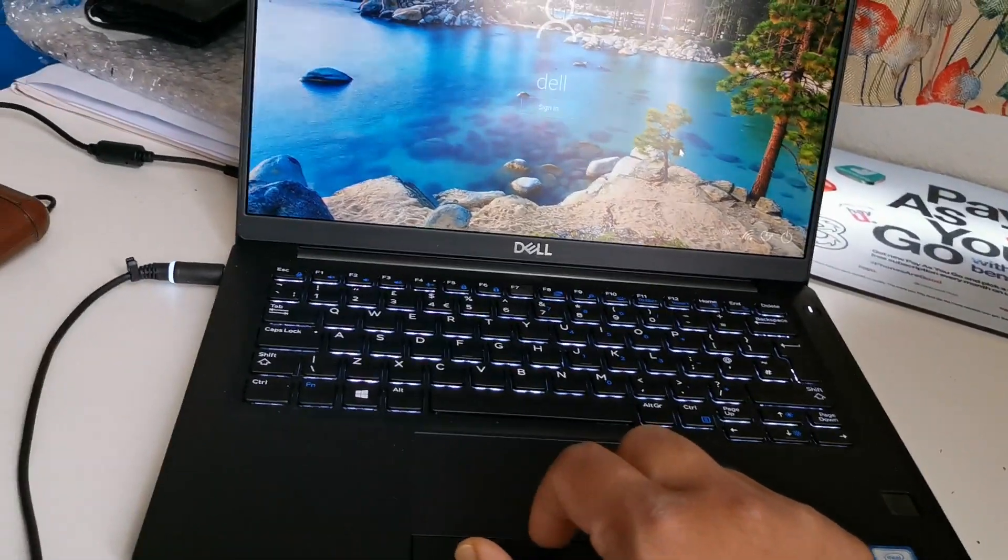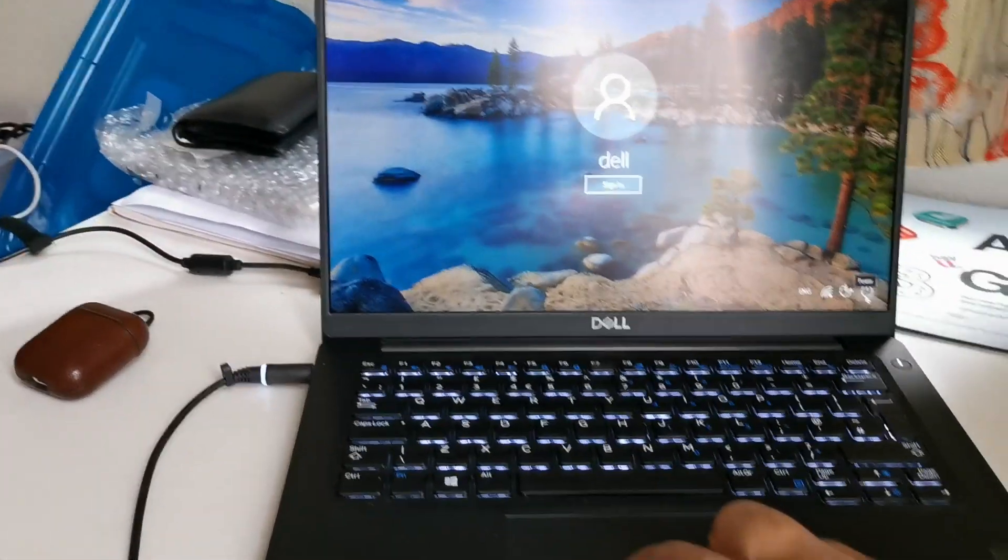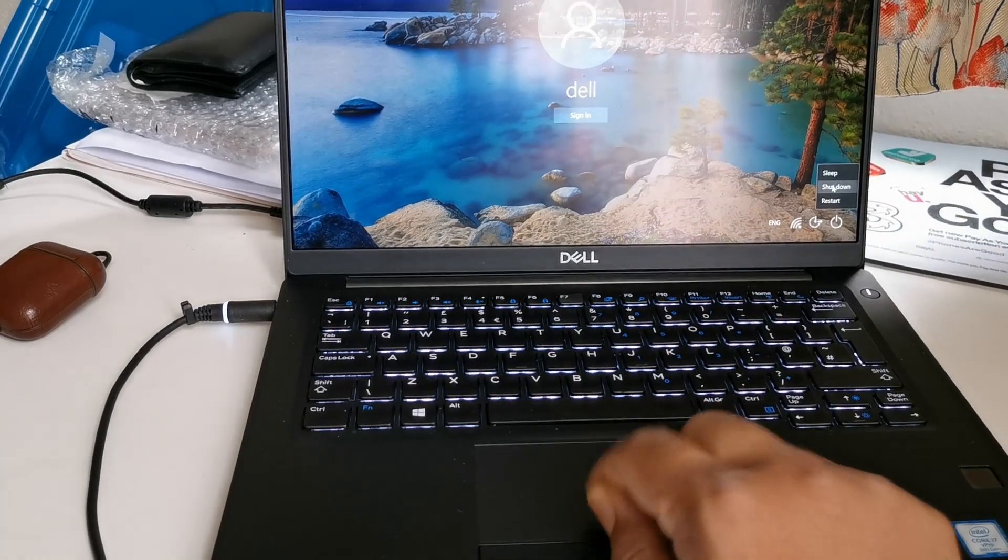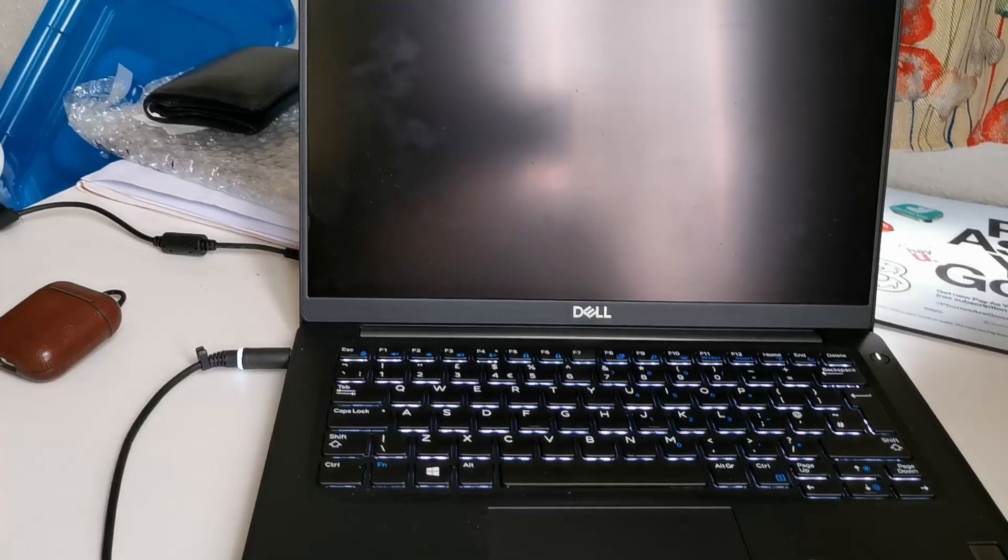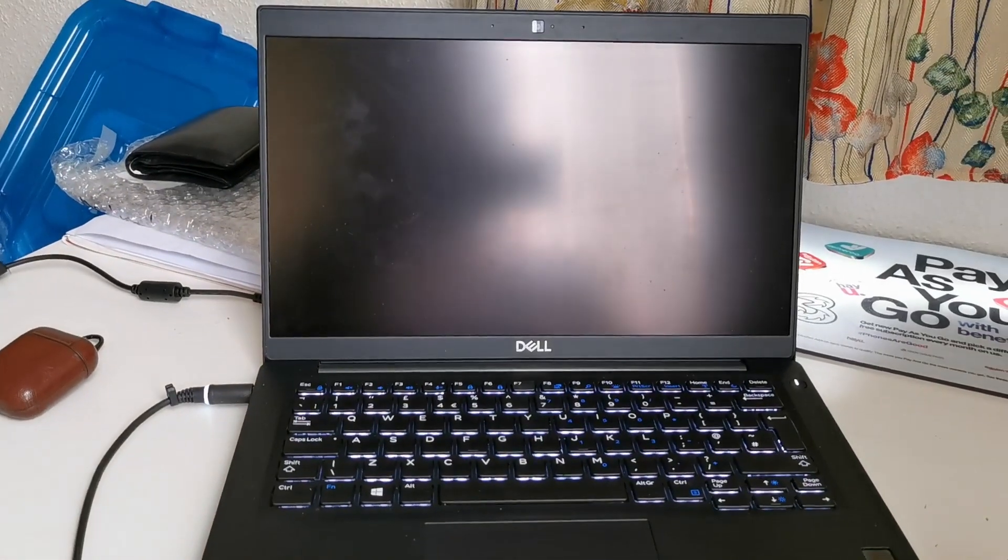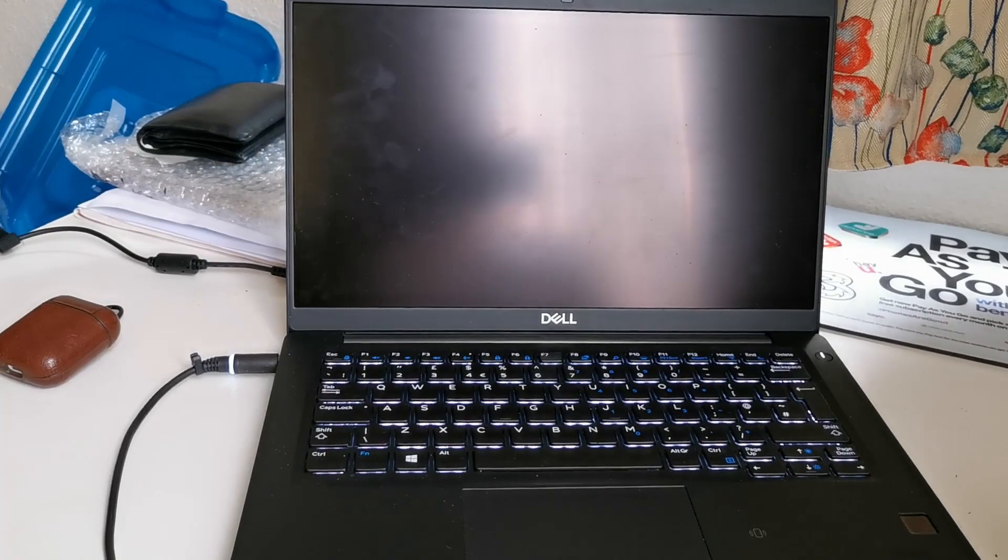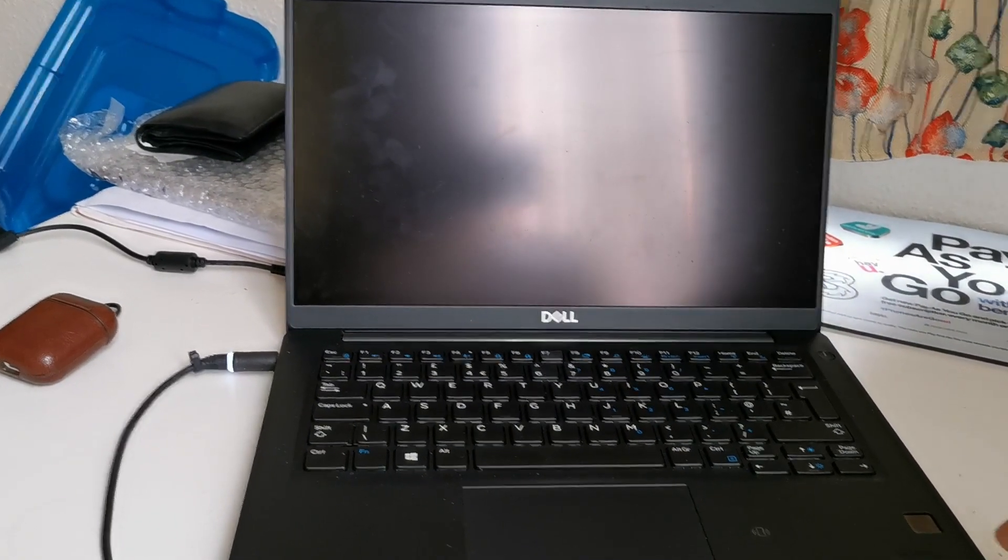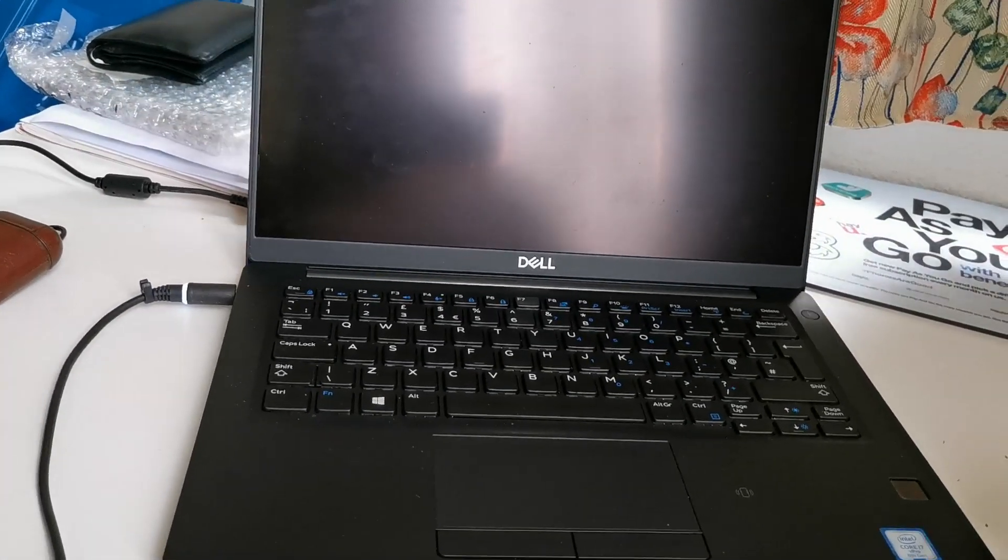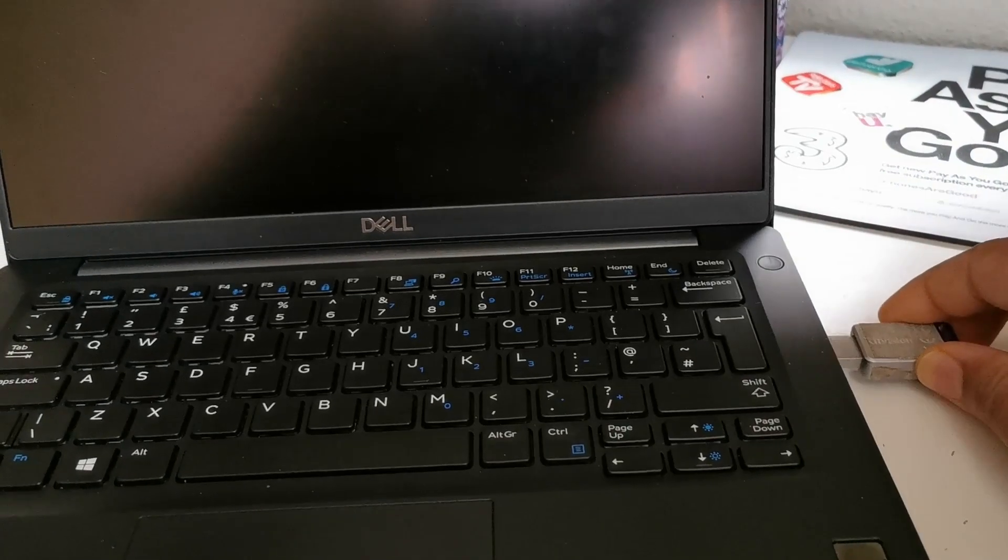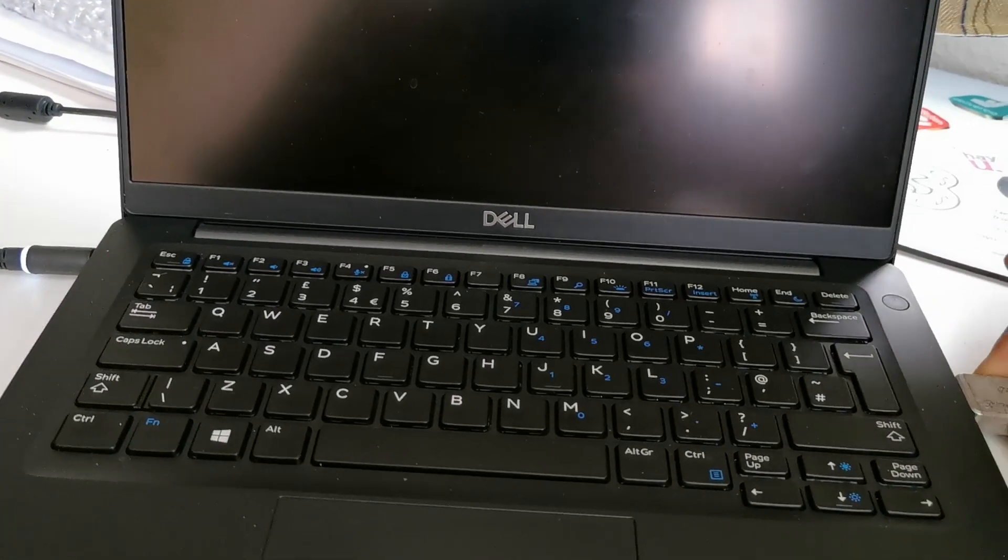Dell always keeps a very unique and standard way to get into BIOS for every single machine. This machine is also not different. The thing is you just need to restart your device or turn it on, and at the same time press F12 to get into it, and then you can customize it. So let's plug it in first.